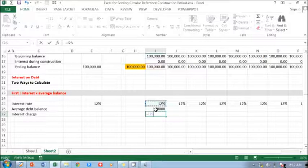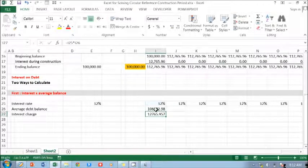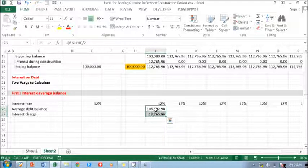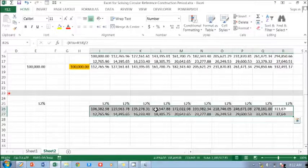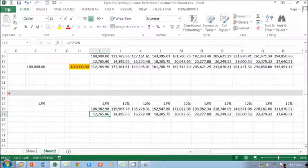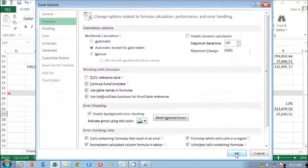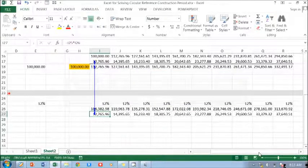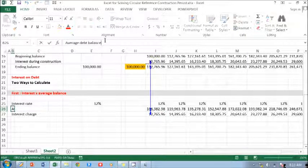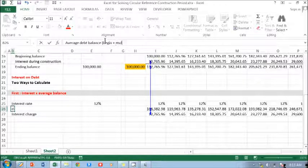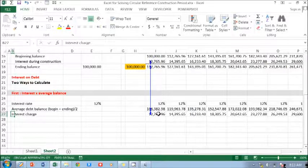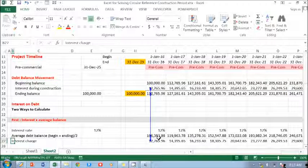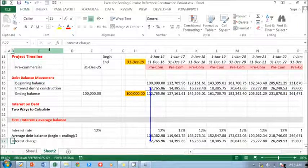Then interest charge is your interest rate times your average debt balance. Then this one just put the right. There's no circular reference here. Let me check on the options plus formulas. Oh, you still have that. So you can see that there's a circular reference here because the average debt balance is the beginning plus ending divided by two. That's the main issue.